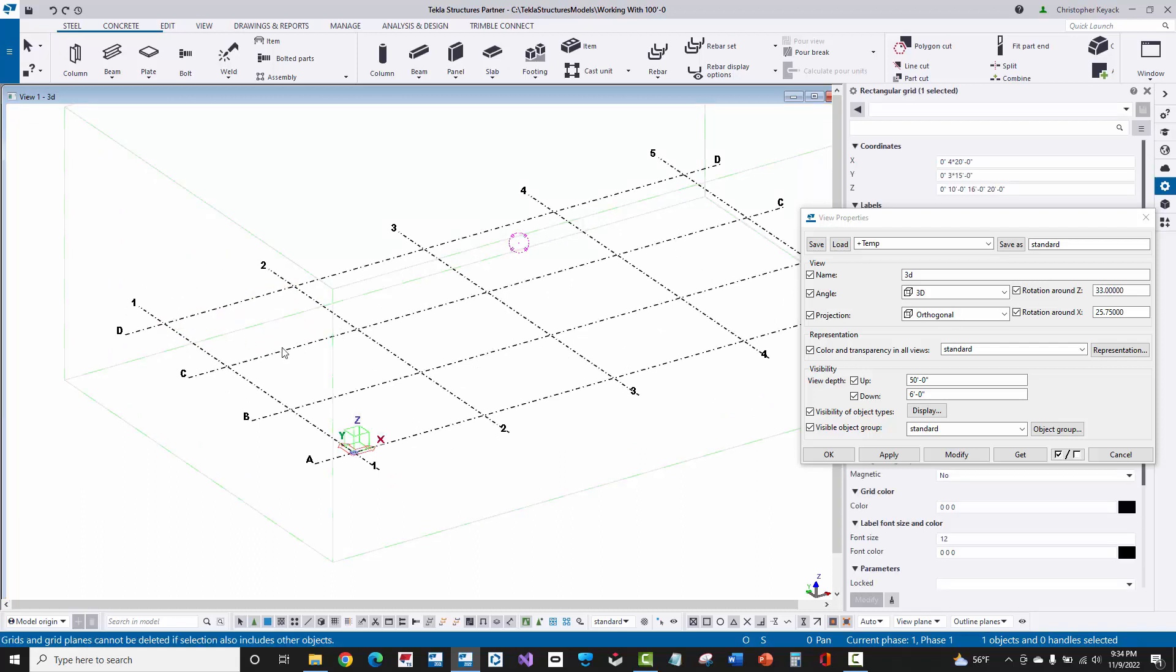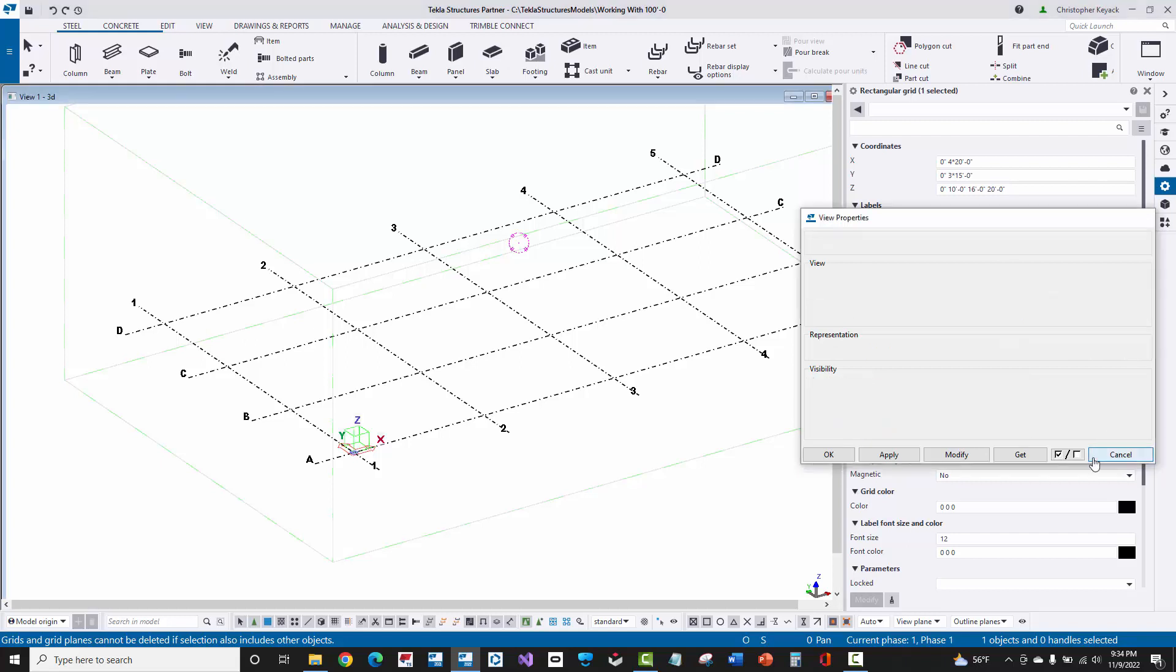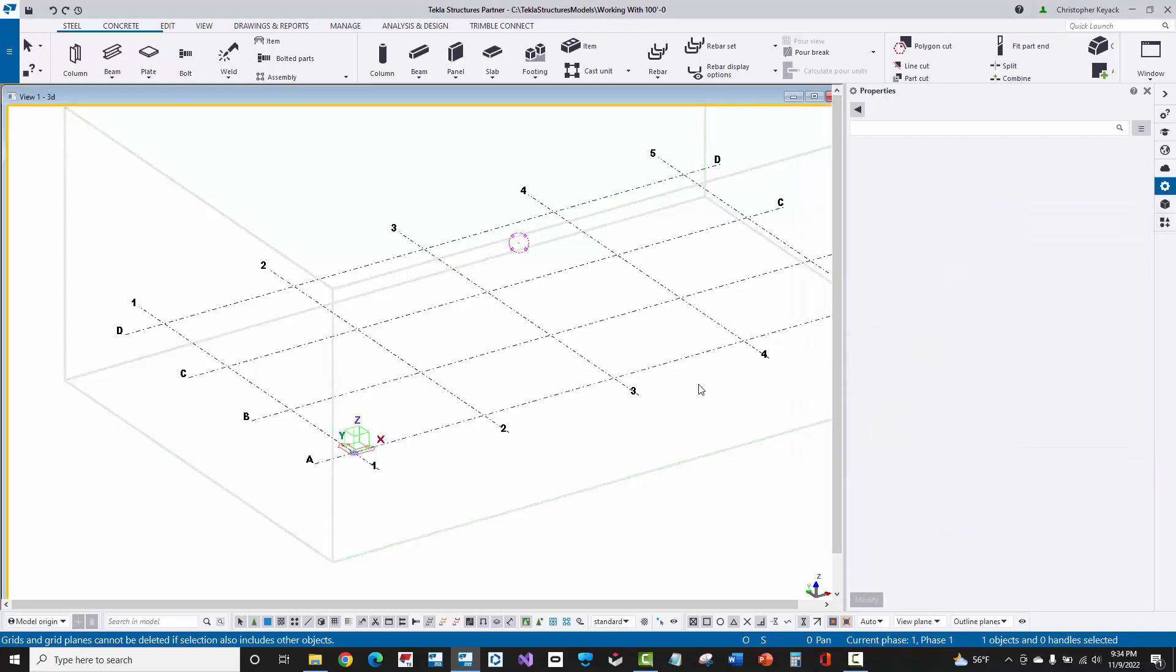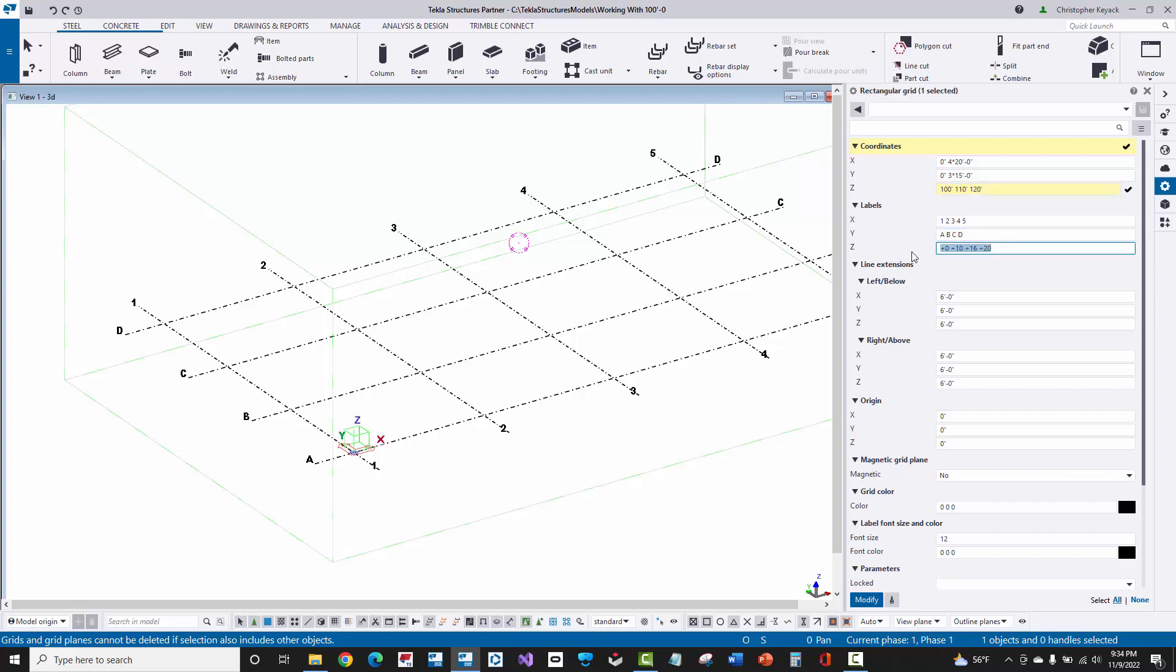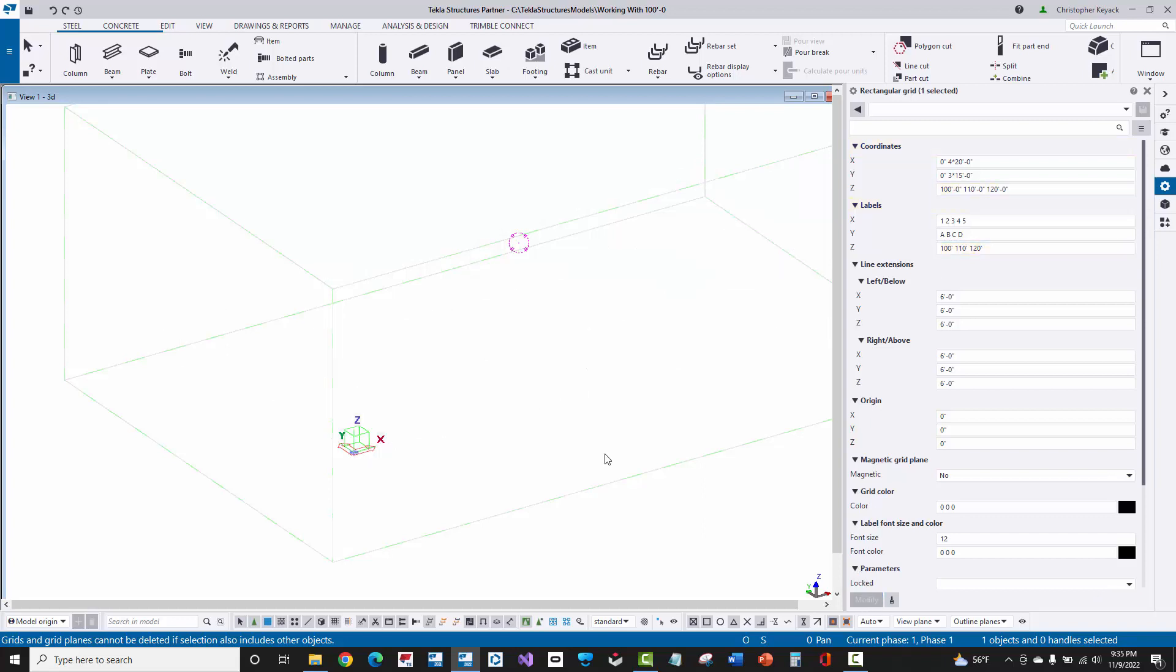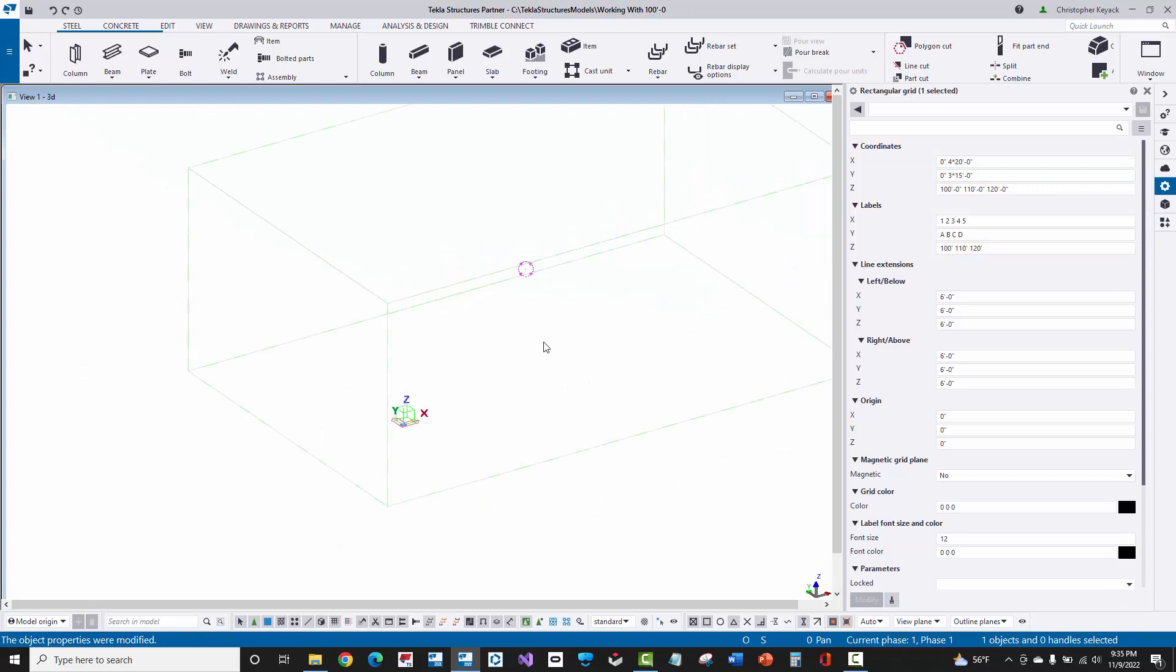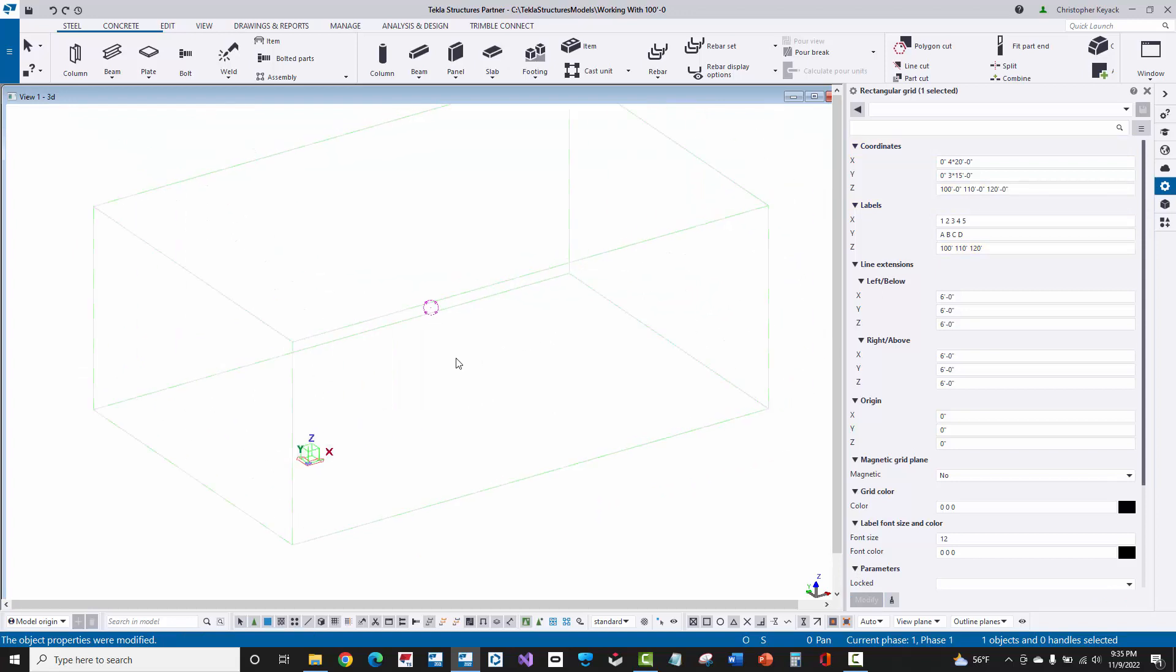So what I need to do is, and what a lot of people do is they come in here, they click on their grid, they type in 100-foot, and then maybe they do like 110-foot, 120-foot, and then they'll change their labels. So let's just do that. 100-foot, 110-foot, 120-foot, and then they go ahead and press modify, and then they get perplexed because the grid basically disappeared.